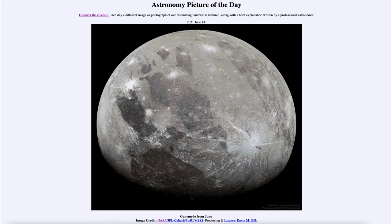That can actually make sense to us because Ganymede, unlike our moon, is made up of ice. What we're looking at here is essentially a big ball of ice, and in fact it has an ocean of water down below. The fresher ice will look a much lighter color, and we can see that in some of the impact craters.